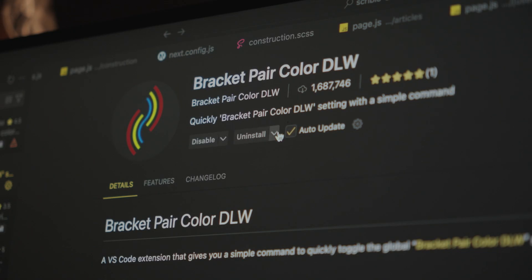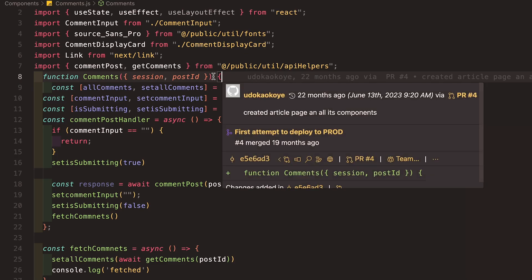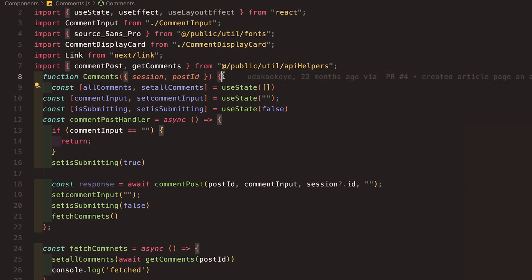The first extension is Bracket Pair Colorizer. In my early days, I used to get lost in nested code all the time until I heard about it. It color codes your brackets so you hardly lose track of your scope. It makes debugging way easier — just follow the colors and you'll always know which bracket belongs where.